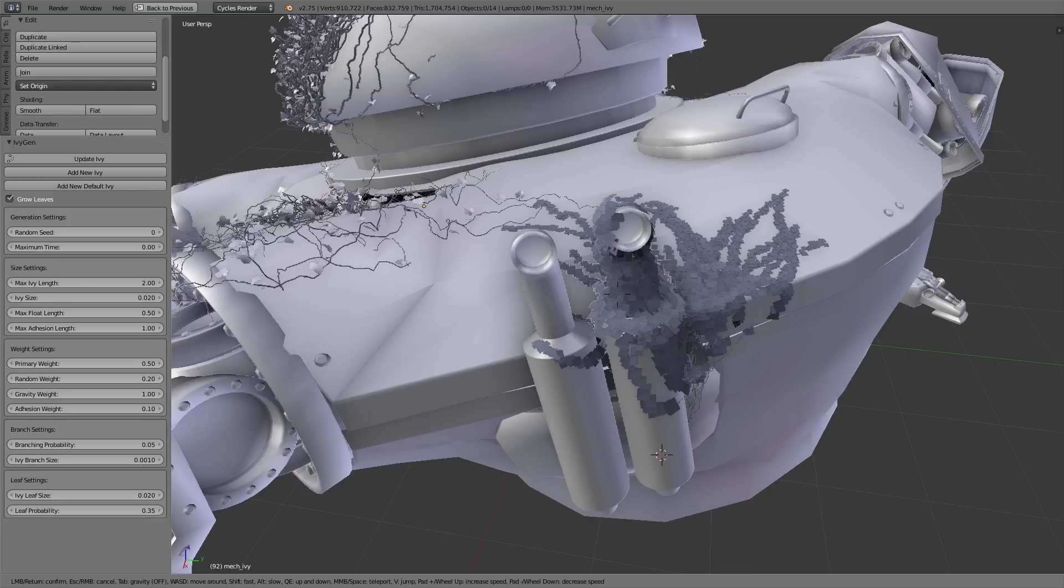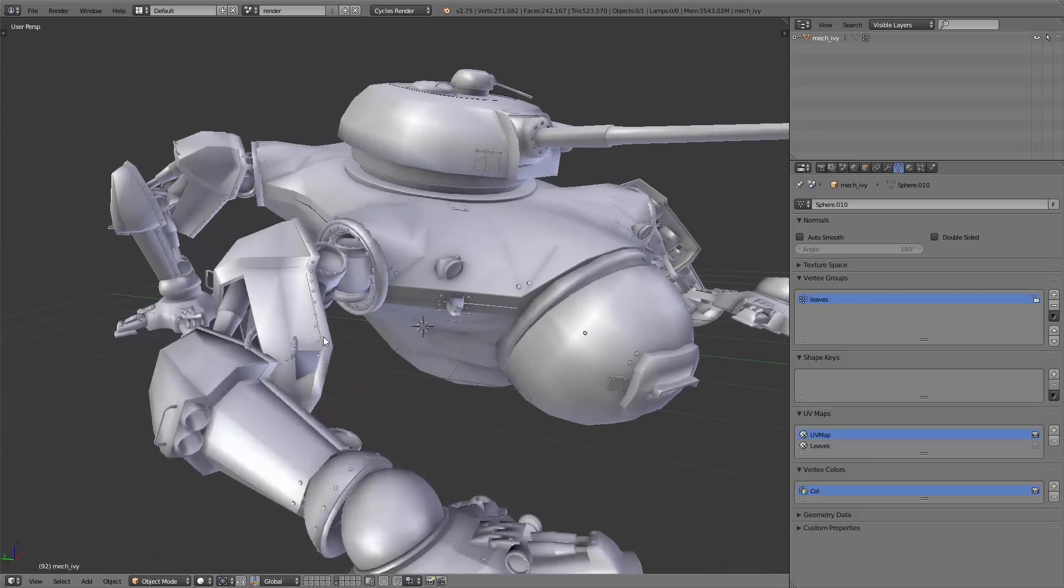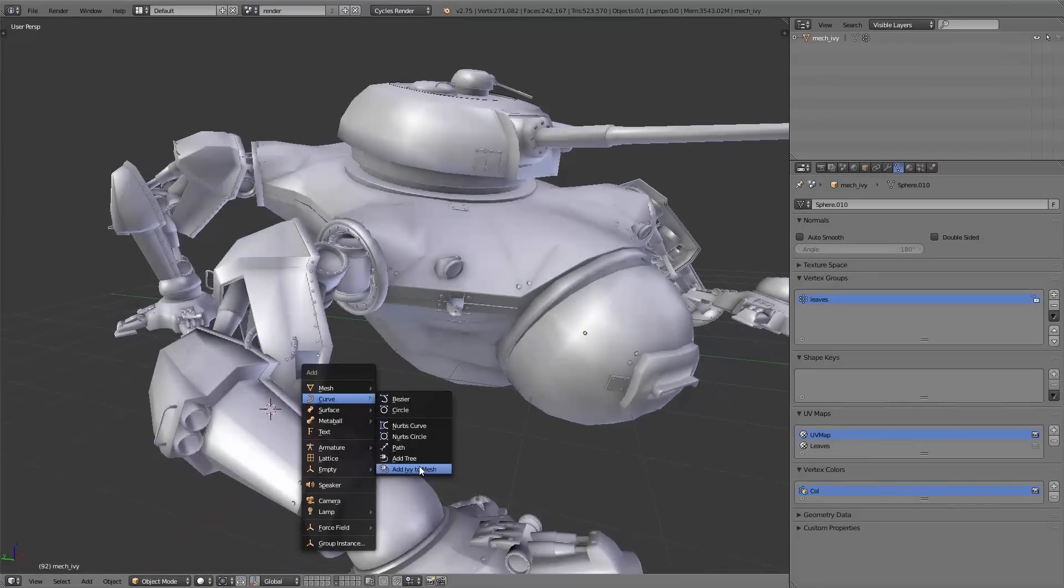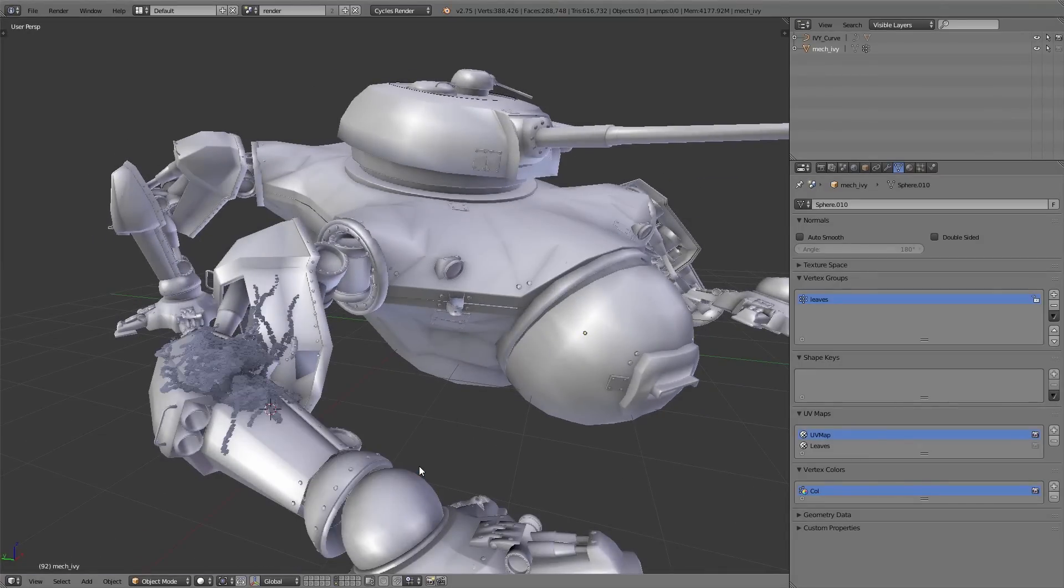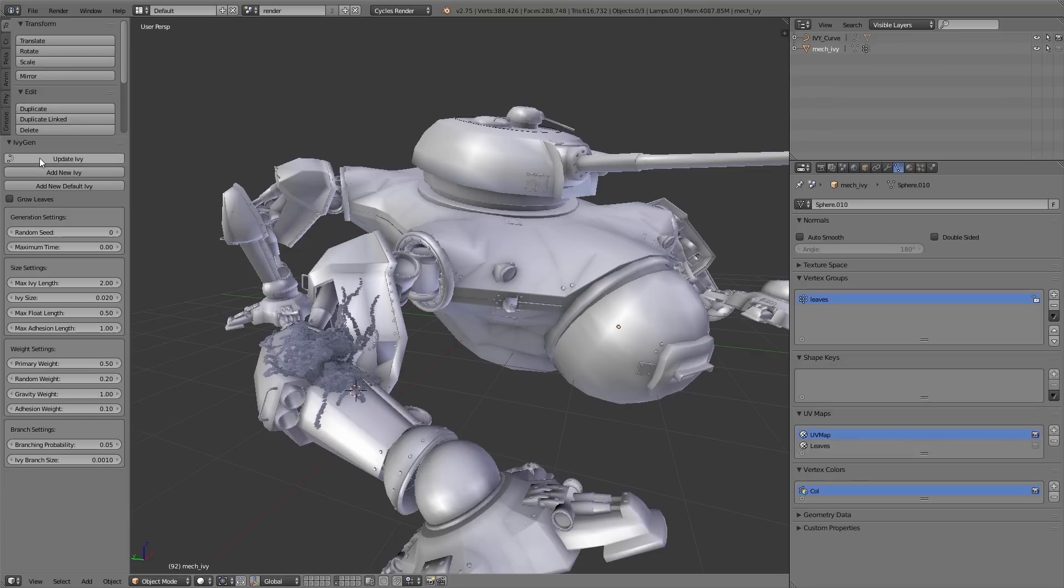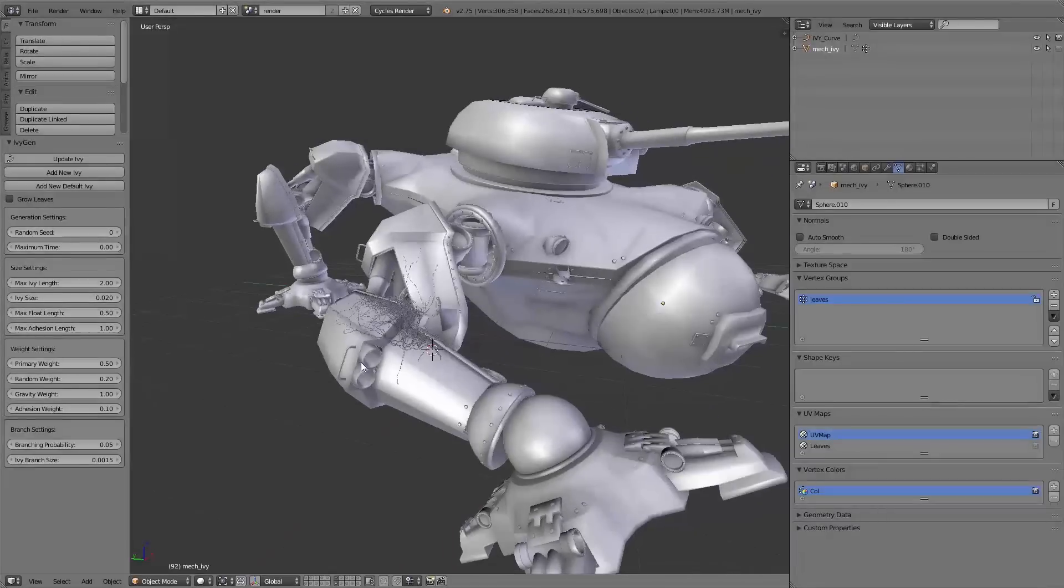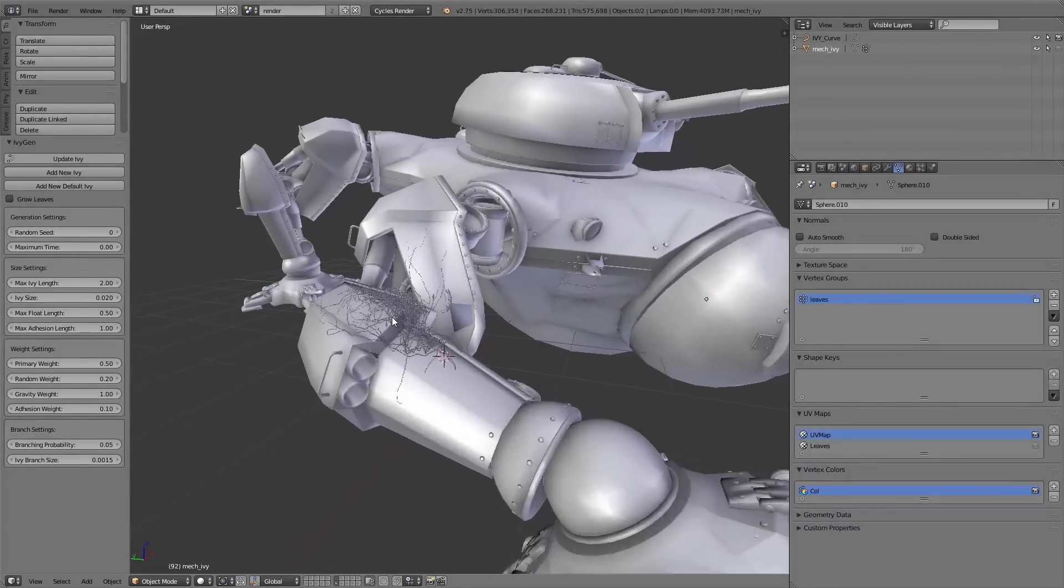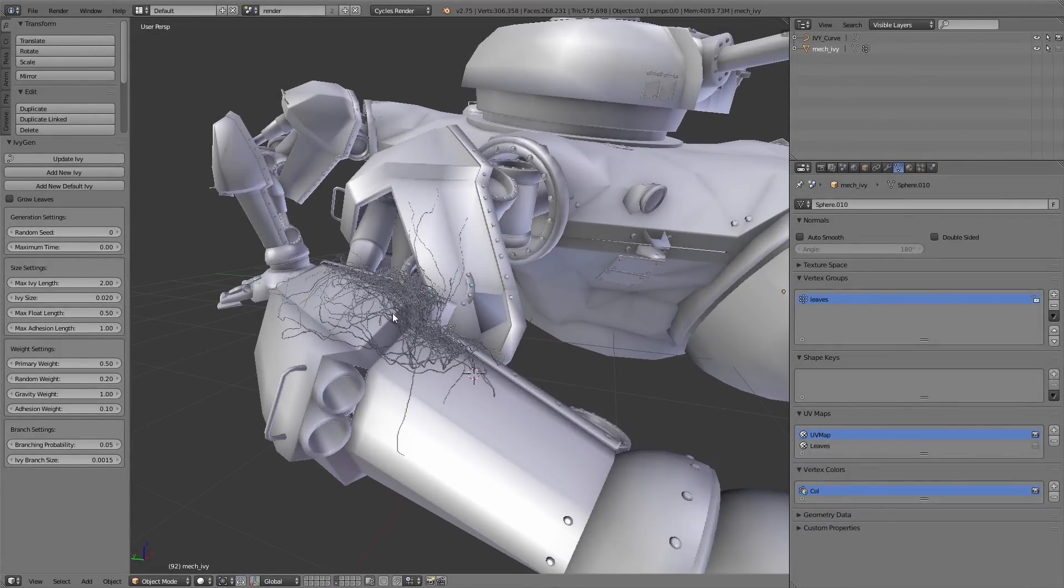As you may remember in one of our previous videos, we have talked about that we don't use any leaves with alpha channel. And after you've created an ivy you can see all the leaves are square. That means you can only use images with alpha texture for these kind of leaves. And because of that I disable the leaves by unchecking Grow Leaves.